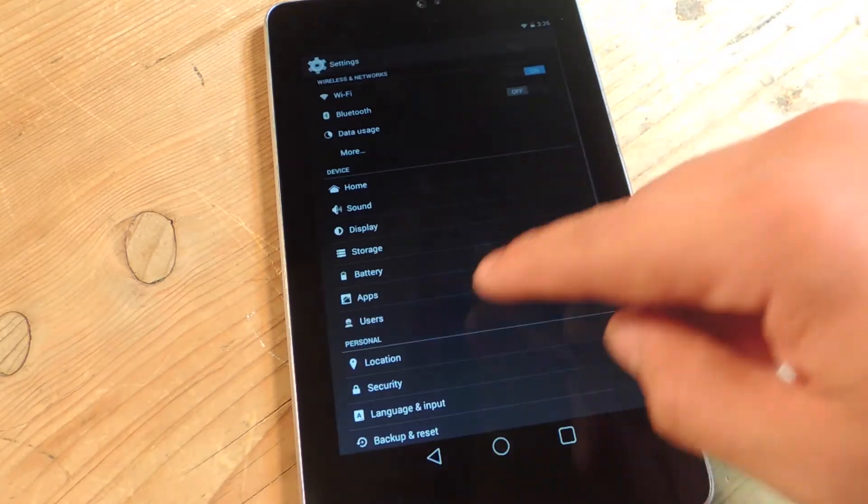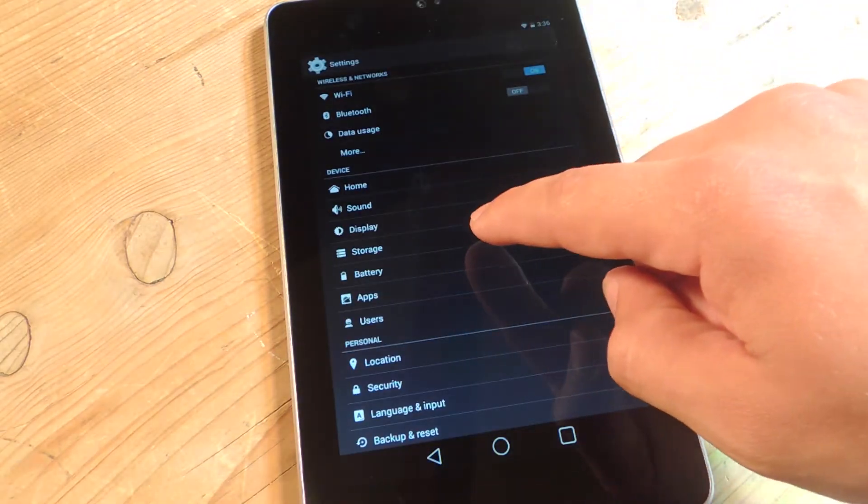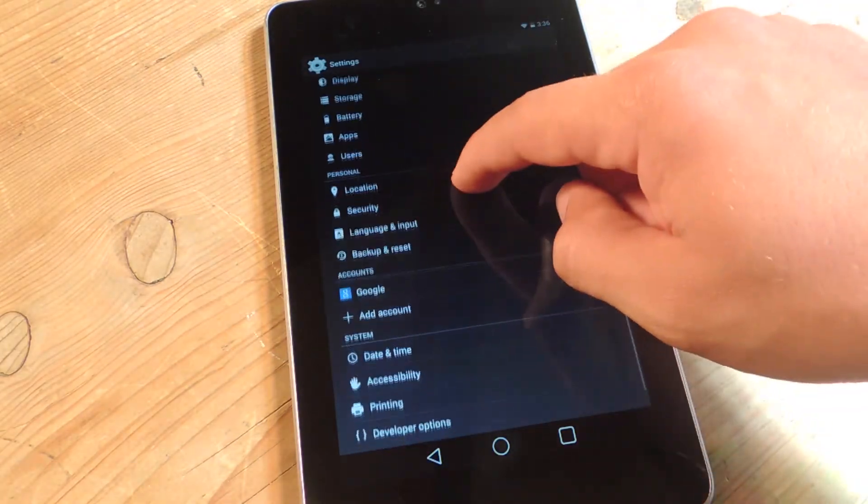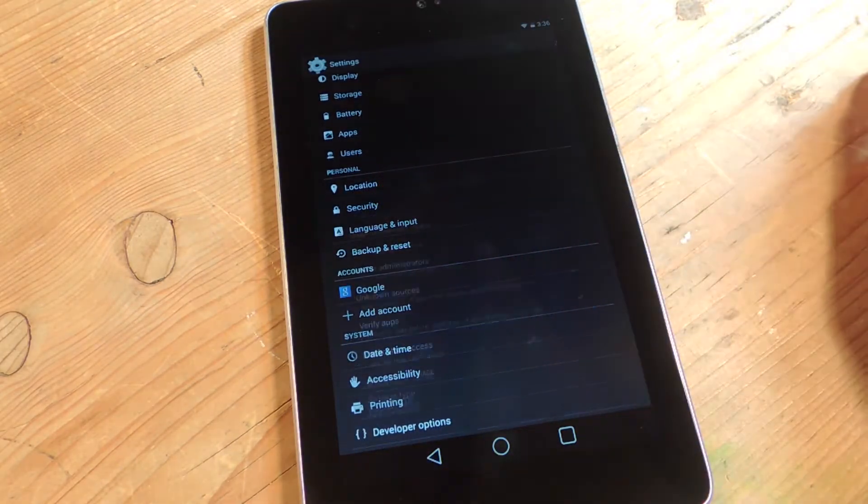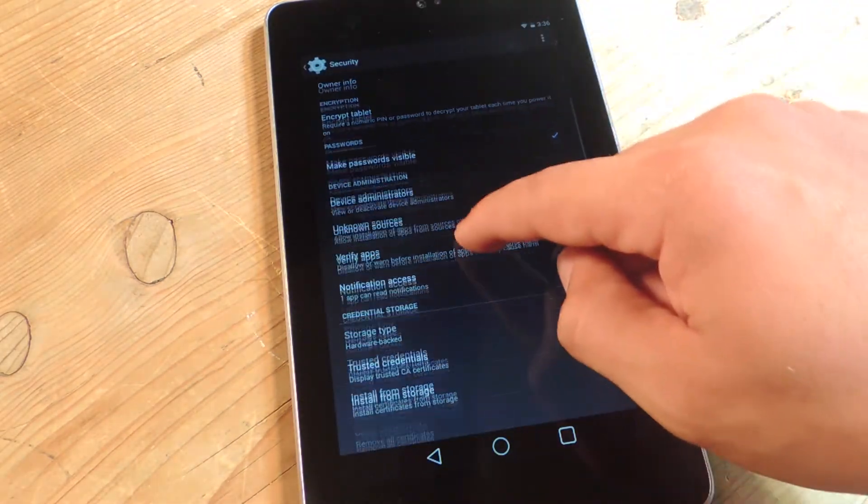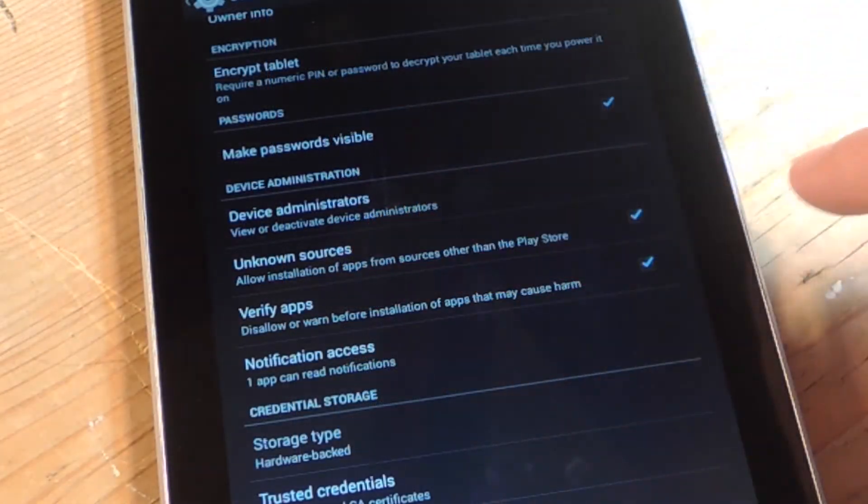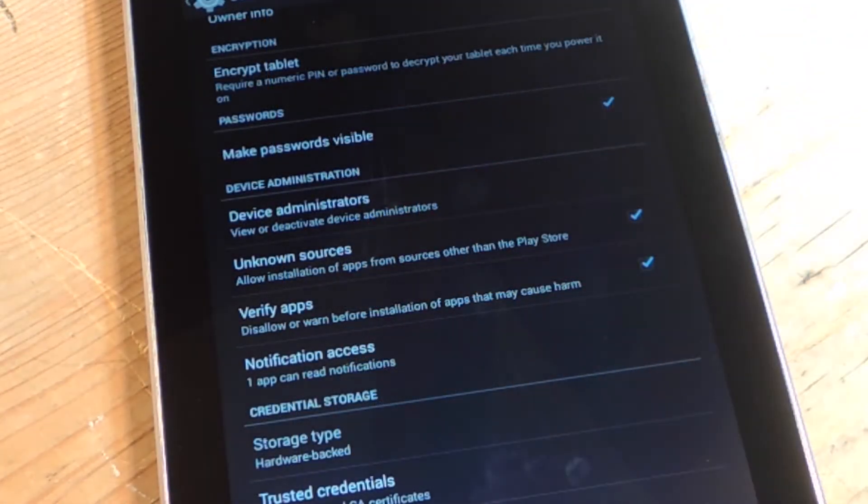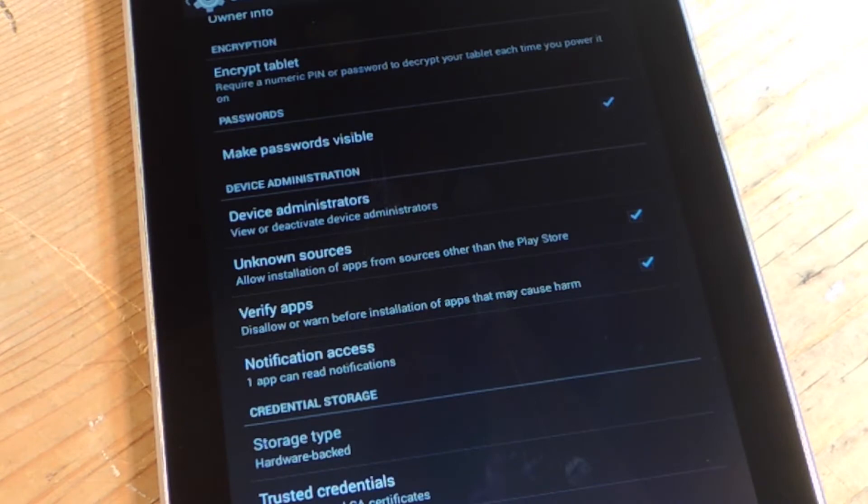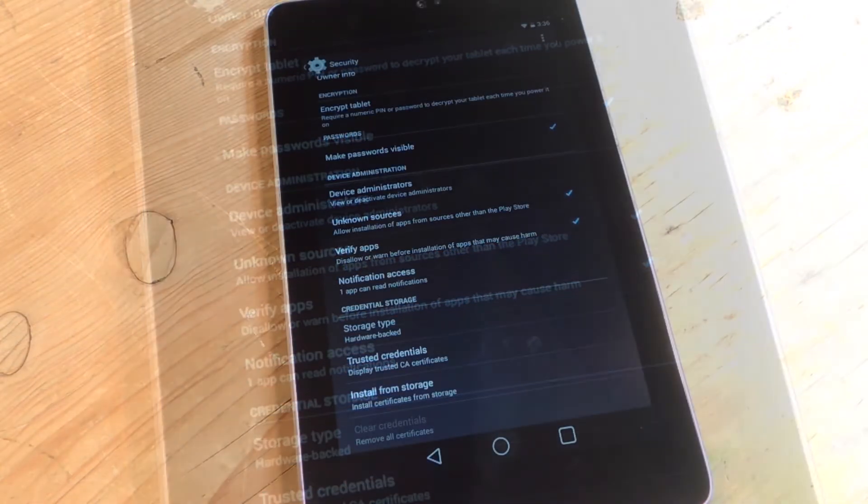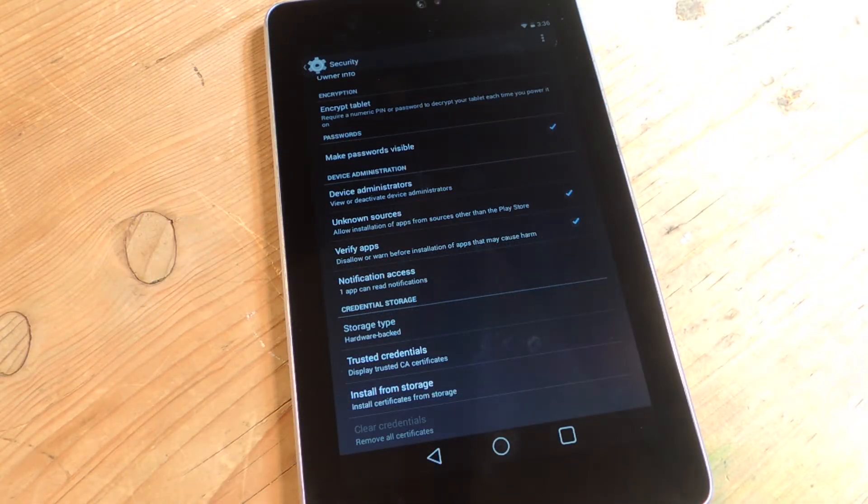Go to your settings. You're going to want to go down to Security, and then under Security, you're just going to hit right here, Unknown Sources. You're just going to check that box. Now, this just allows us to install applications from sources other than the Play Store.